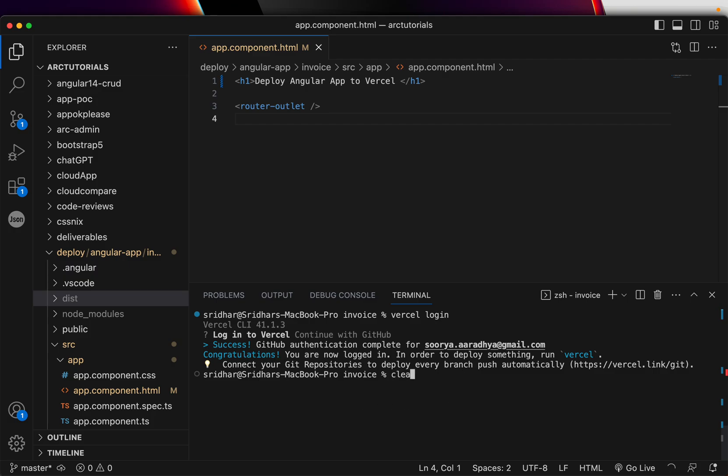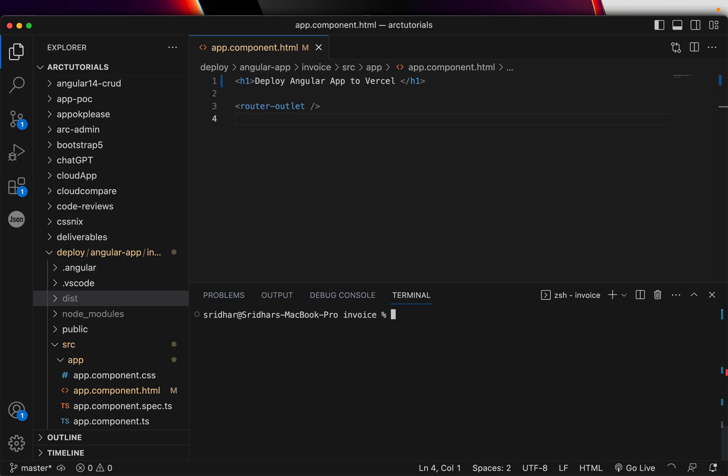Okay, that means now you're logged in and you're all set to deploy. The next thing we'll do is simply type vercel and hit enter.